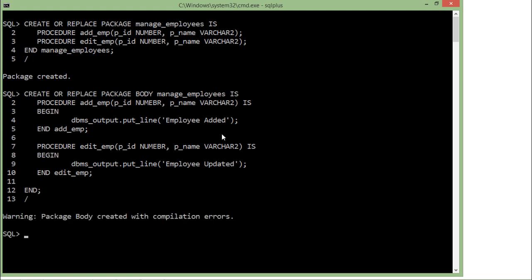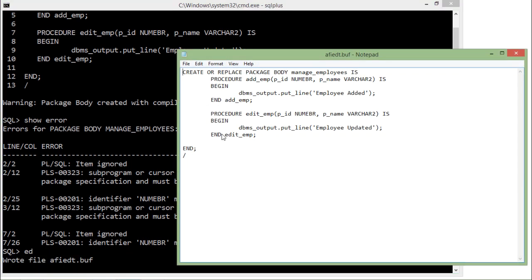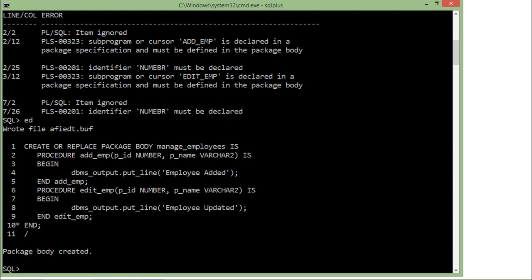There is some error. To see it I'll write SHOW ERROR. It's saying there is a spelling mistake, so I'll rectify that — here it should be NUMBER, and again here it should be NUMBER. Let's save it, close it, and execute it. You see 'package body created'. So in this way, first we created the package specification and then we created the package body.